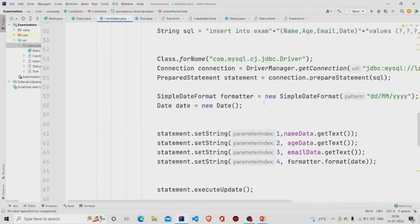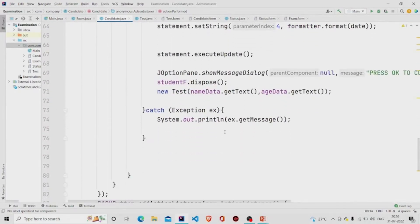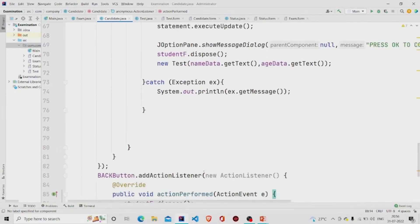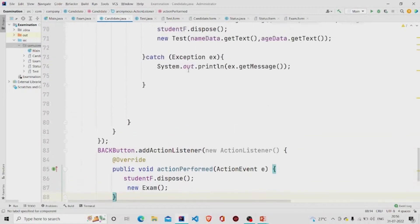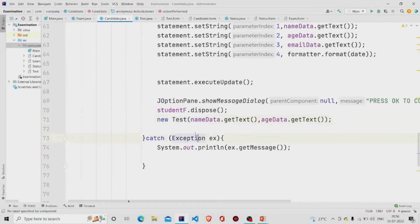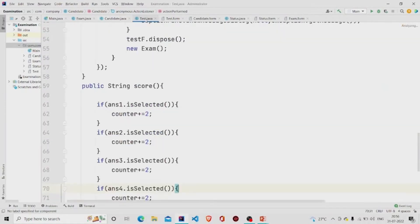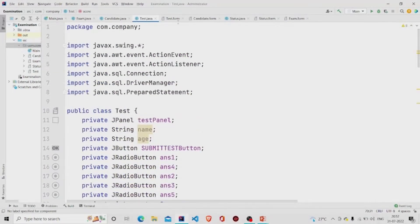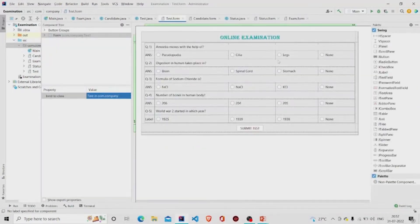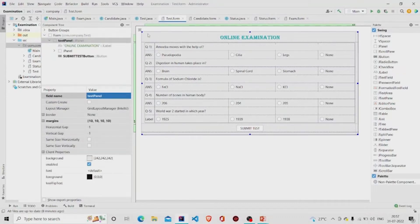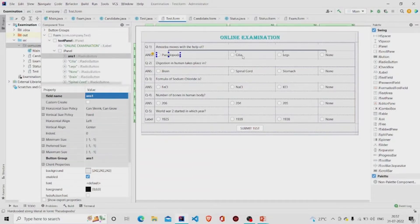Let's check the Test class. This is the dot java file and this is the dot form file for the UI. Let's check the UI first — I have named this panel 'test panel' and provided margins. These are the radio buttons.